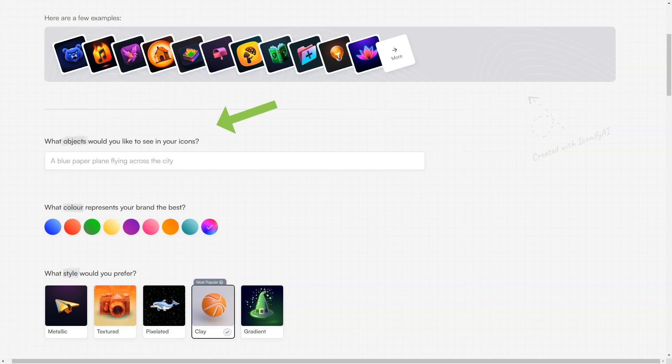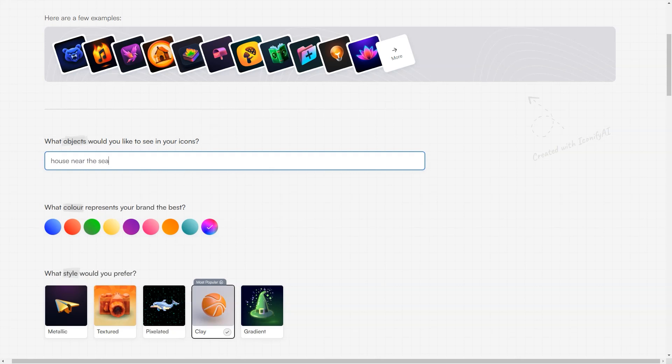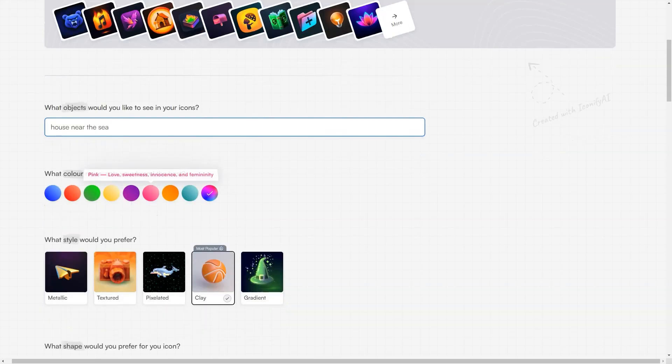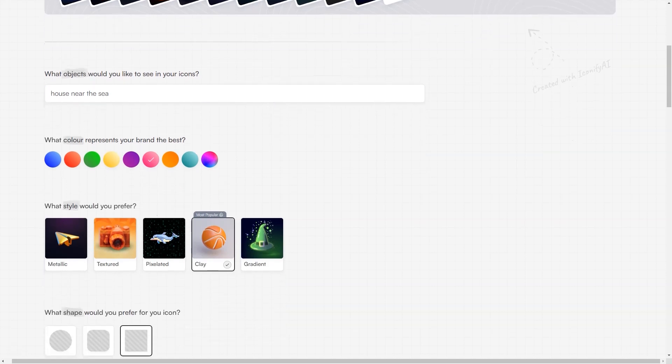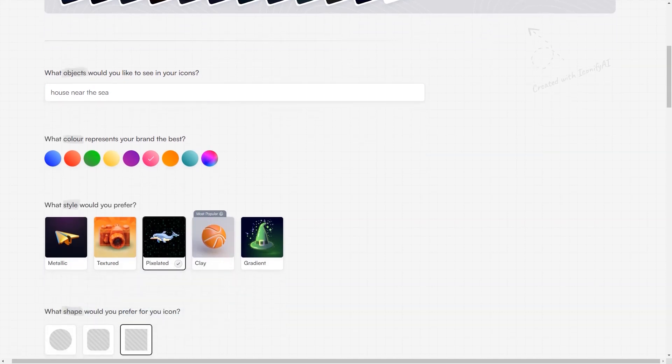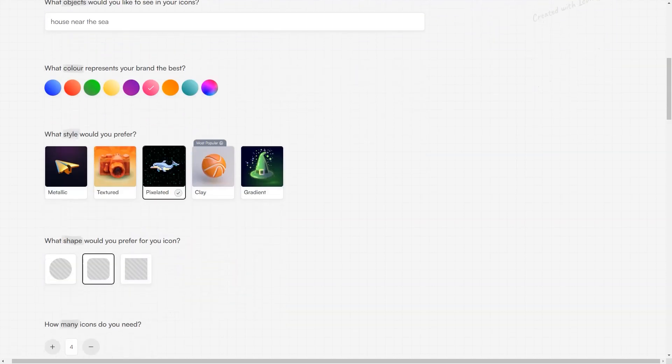But wait, there's more! Iconify is incredibly fast and efficient, and you can have your icons ready in less than a minute. Plus, you can create an unlimited number of icons if you have enough credits. And don't worry about the quality, as the icons appear in HD every time.